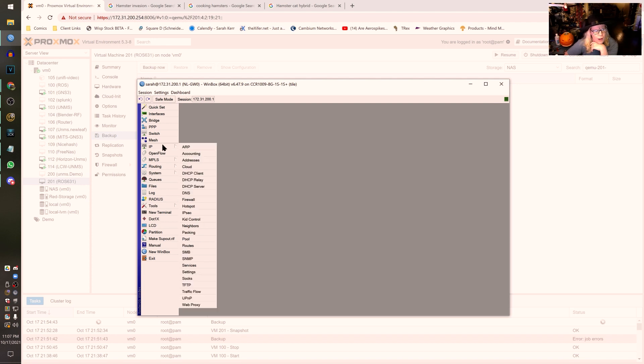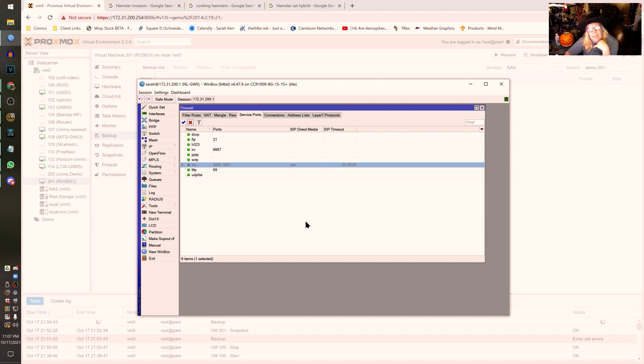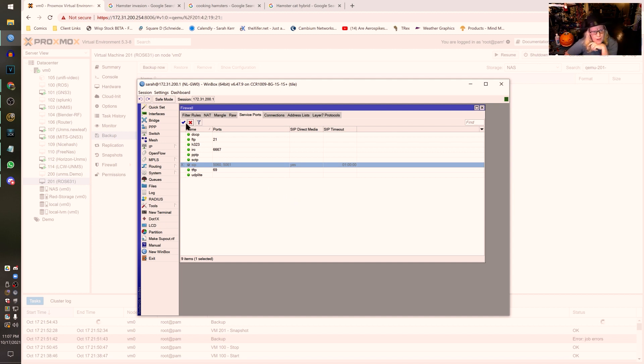You go to IP, Firewall, and then Service Ports. See SIP right here? Turn that off. It's that simple. Once you've done that, that should resolve the VoIP issues.